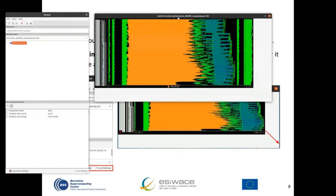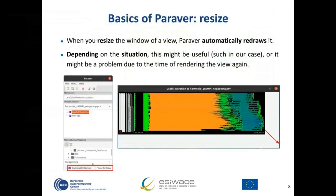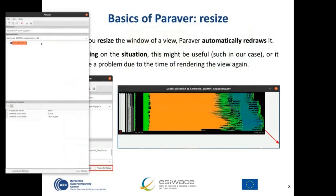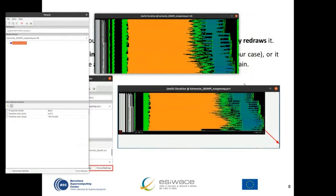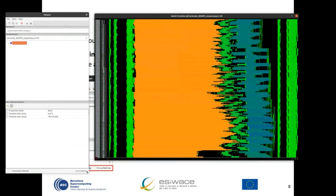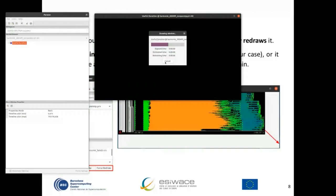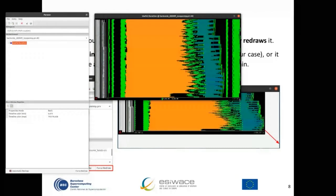One good tip is to deactivate the automatic redraw option, which is at the bottom of the main Parabert window. If you activate this, Parabert will not redraw automatically. You can force a redraw at any time by pressing the force draw button. There is also a cancel button that you can use to cancel the current redraw and wait for the next operation.